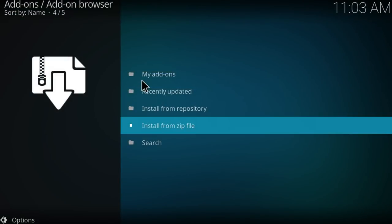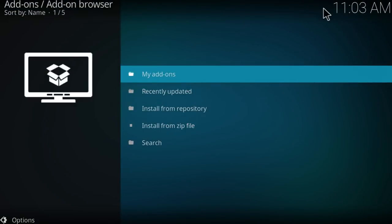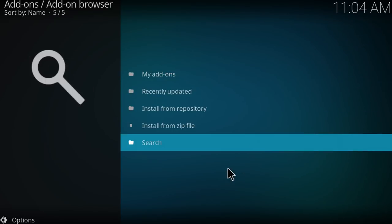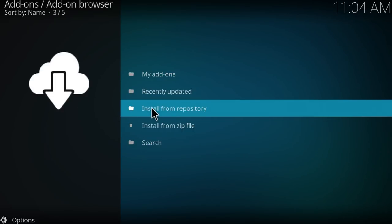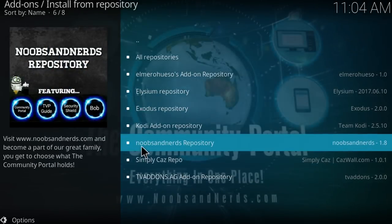Just wait a couple seconds and it's going to be installed on your Kodi. Just give it a couple seconds, as you can see there it is, noobs and nerds repository addon updated. Once you get that popup message, then you want to go to install from repository.